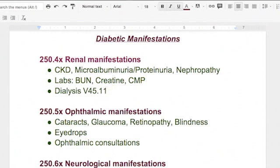The first one you're going to see is renal manifestations, which means anything happening to your kidneys or urinary tract — your kidneys, your bladder. People with CKD, or chronic kidney disease, can get that because they are diabetic. These are microalbuminuria, which means they're spilling a protein-type substance. Proteinuria means they're spilling protein, and nephropathy — not to be confused with neuropathy — that is the kidneys.